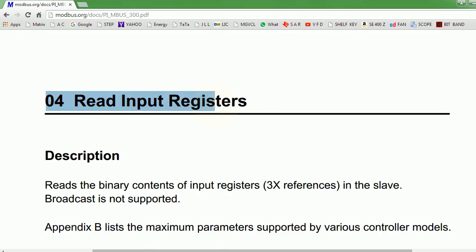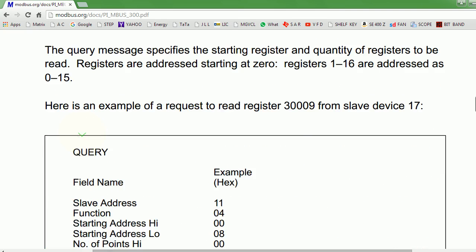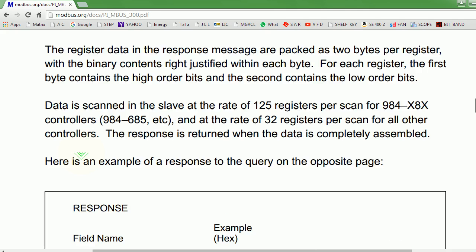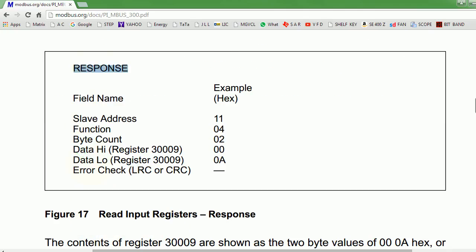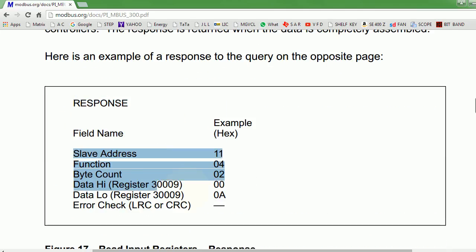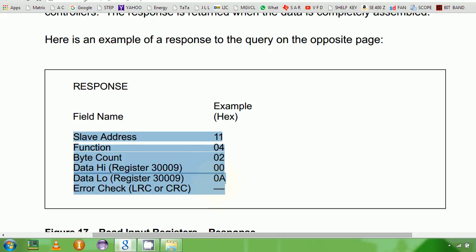Hex 04 is the Modbus function code for read input register. This will typically be an analog input. In my case, I will be reading some temperature values over RTD. Again, this is the query, and this is the response. We will see all these values while we will be writing a C# driver for it, once we start writing the driver we will see what is what.